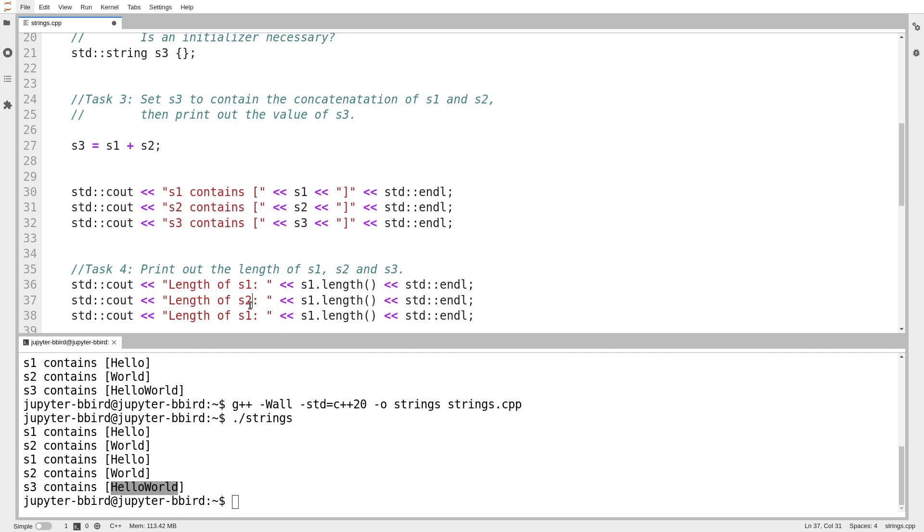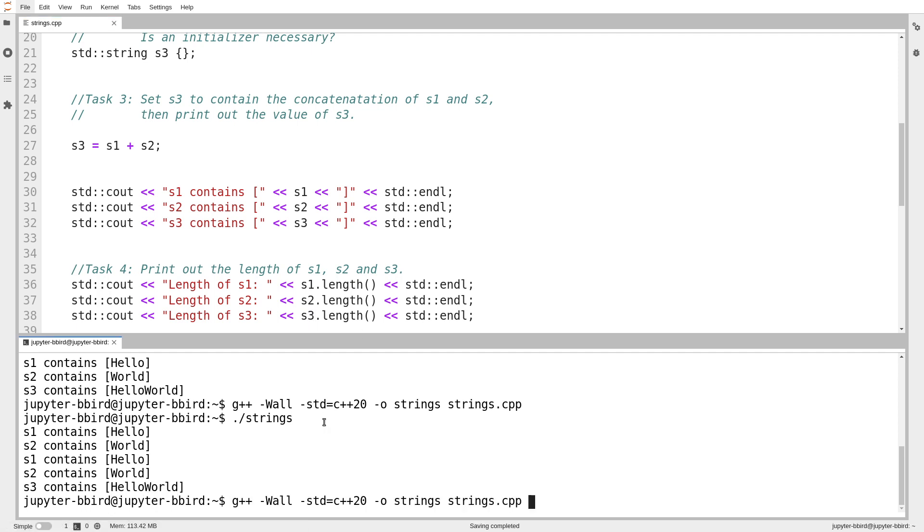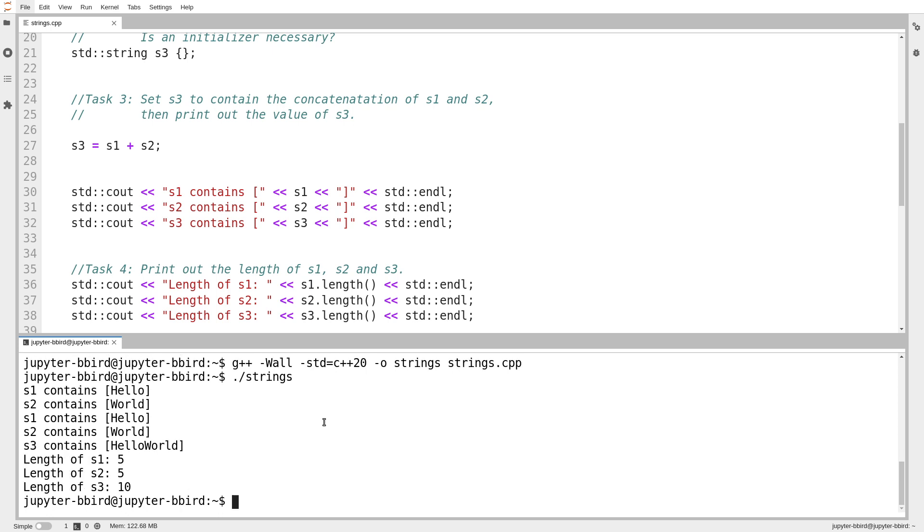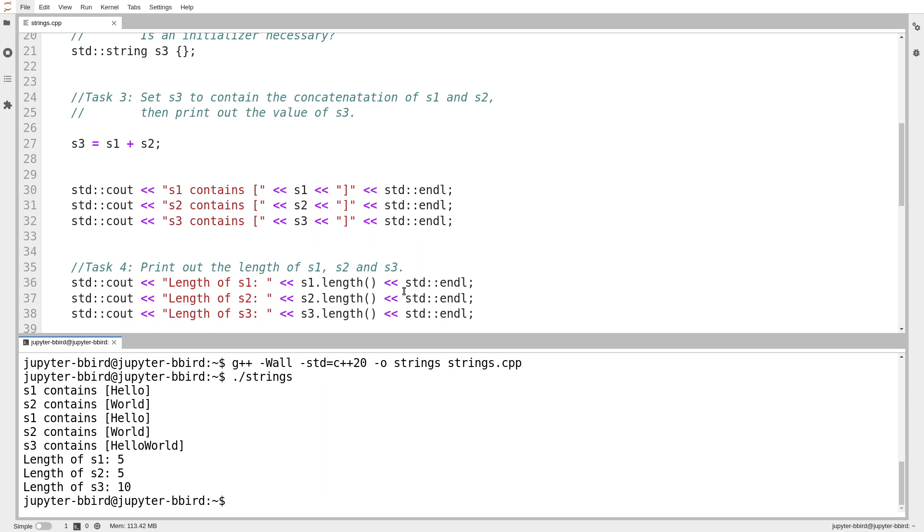And so I like to use the .length function to ask each string for its length. And you can do that. And of course, if you modify the string, when you ask it for its length, that'll come back with whatever the current length is. Here, I've got s1 and s2 are 5. s3 has 10 characters.